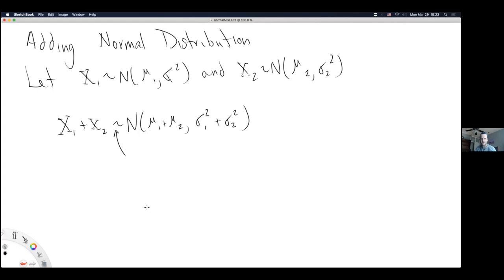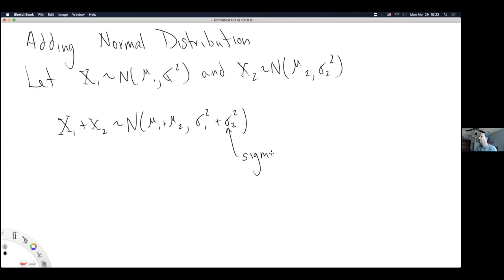It's not super obvious when you look at this why this makes them super applied, but we're just developing some facts so that we can use them next week to justify why the normal distribution is the most common distribution used in applied statistics. For now, we can build off intuition from the last discussion — you can take a normal distribution and shift it and scale it. It turns out if you take two normal distributions centered at wherever, you can just add them together and they shift and scale appropriately.